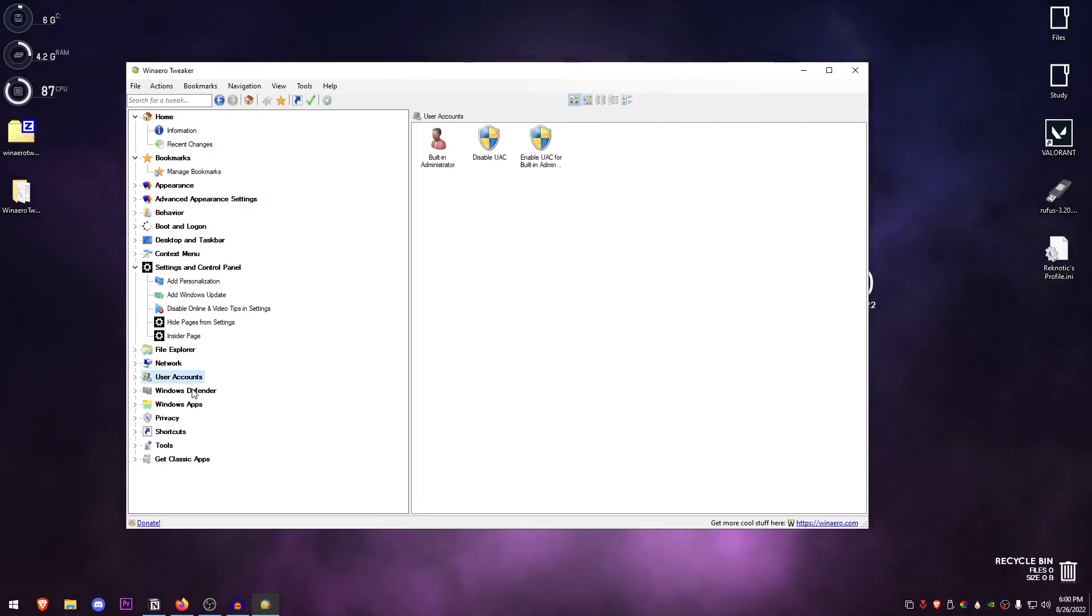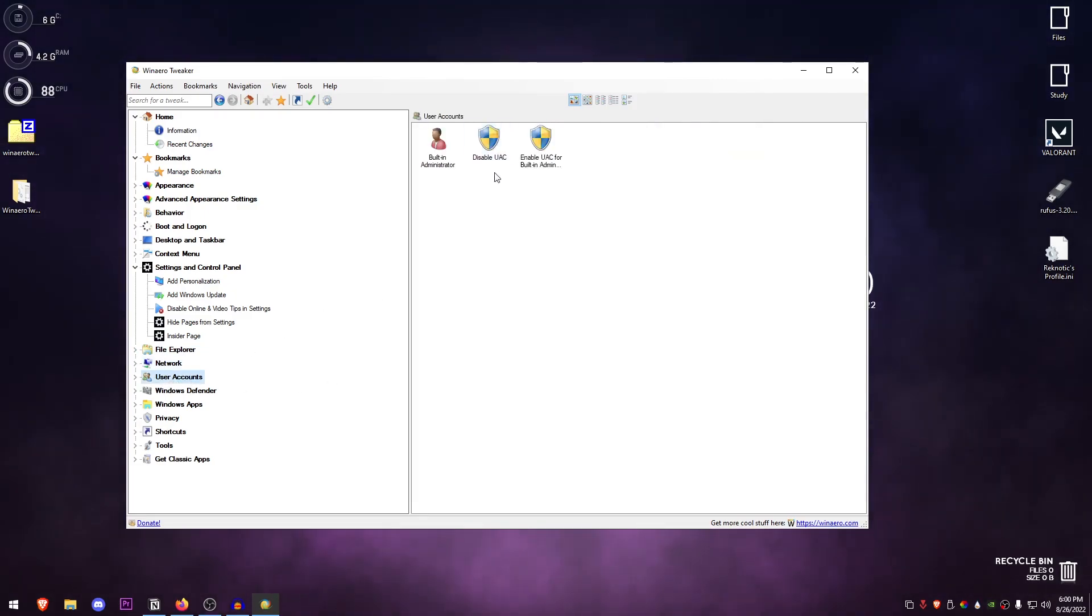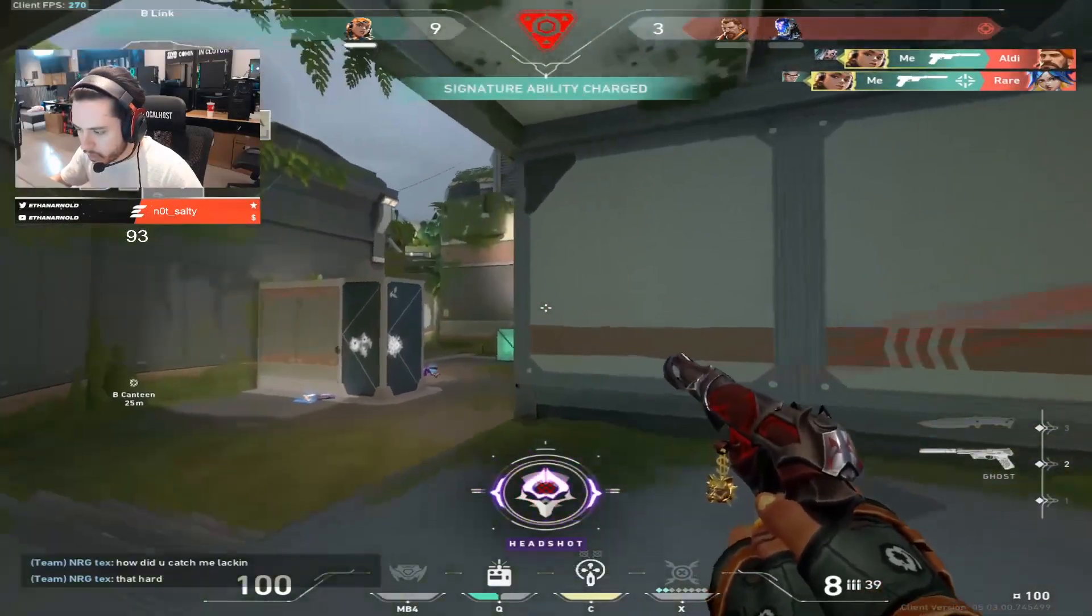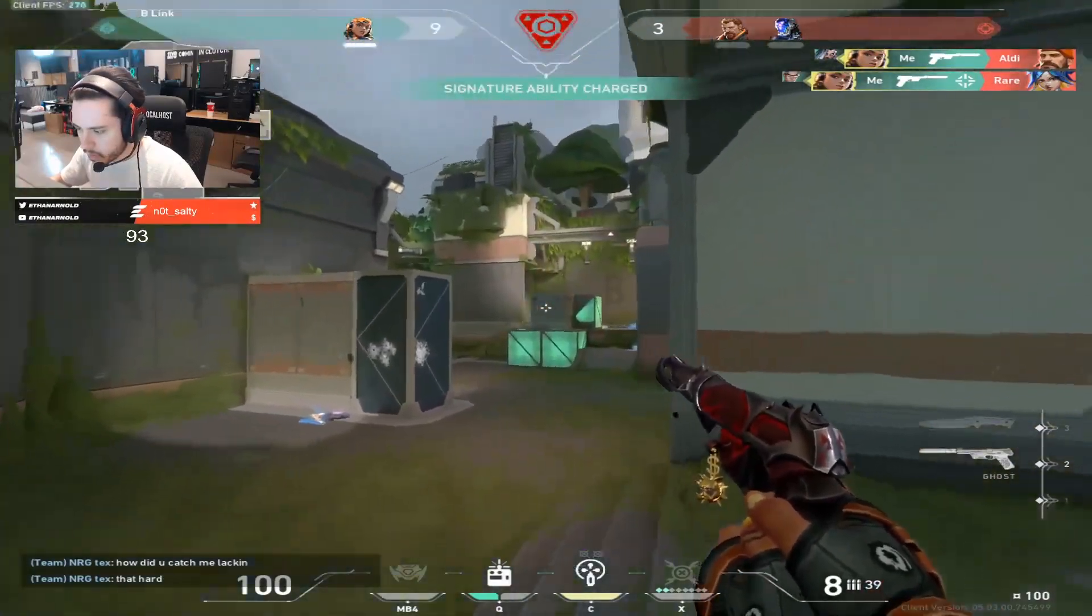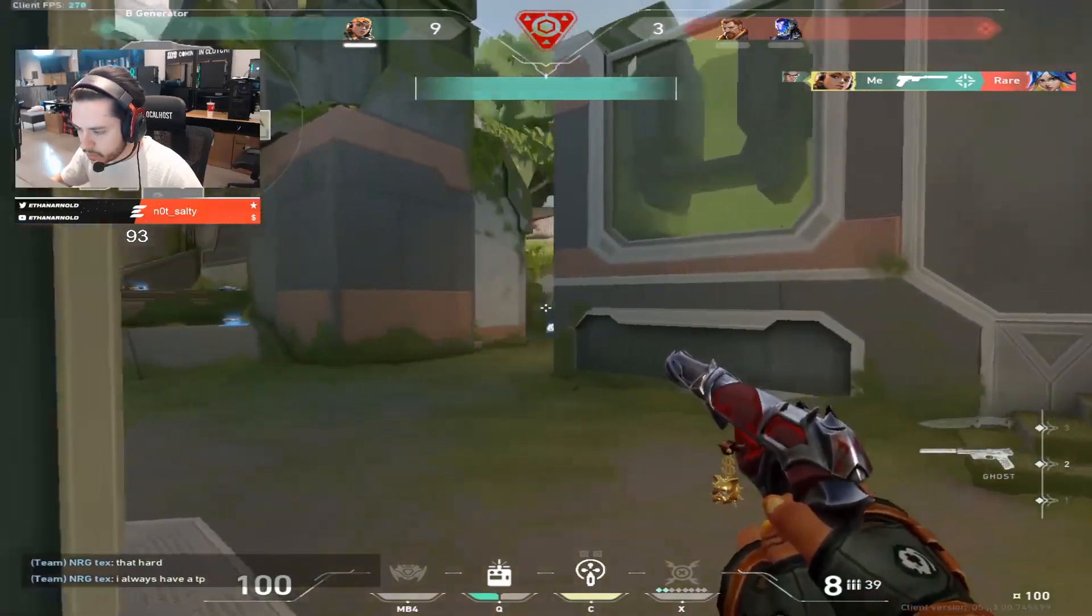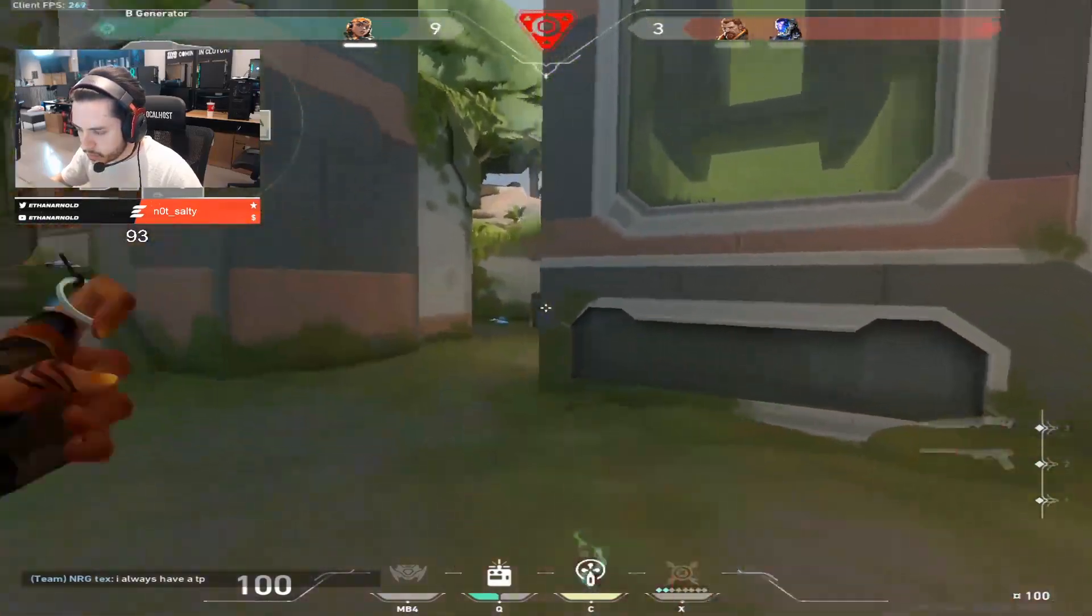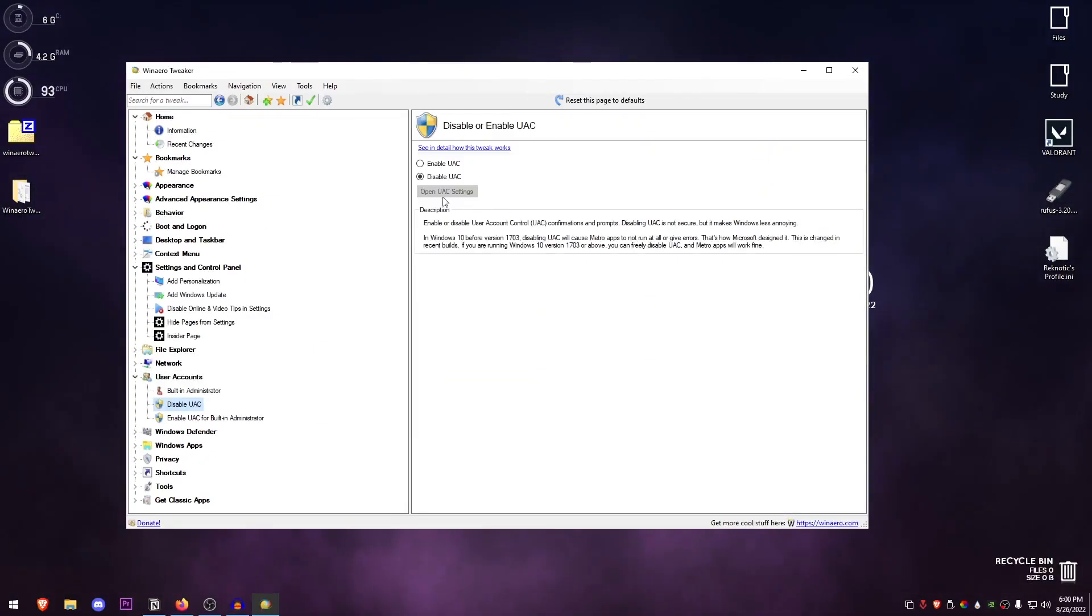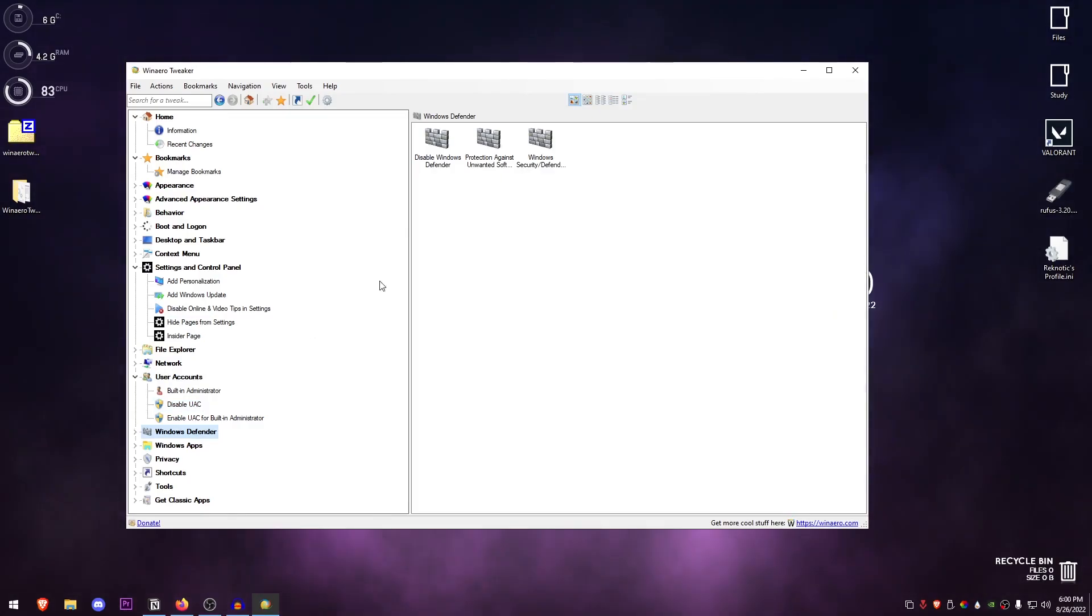Inside of Network, there isn't really much you should be doing here, so I would just recommend skipping it for most people. Same thing with the User Account, other than disable UAC. This one is really important if you want to apply some of the certain tweaks that won't apply if you have the UAC on, so I would recommend disabling the UAC.